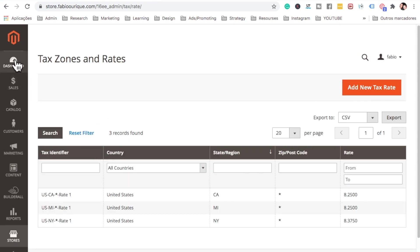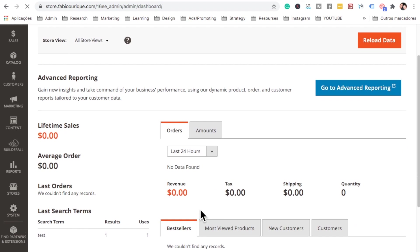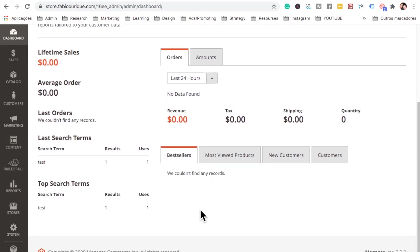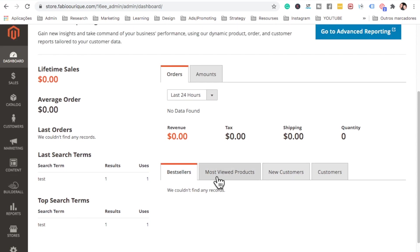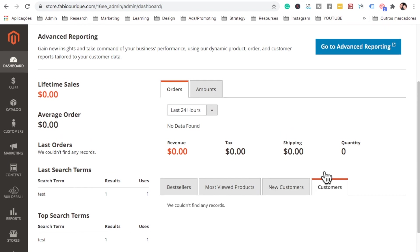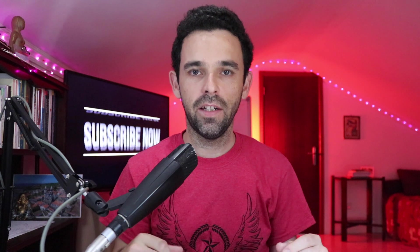Now if you go to the Dashboard, you can see everything — best-selling products, revenue, shipping stats, most-viewed products, new customers, and total customers. That's all you need. That's everything you need to set up to have your store running.